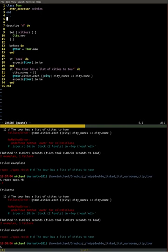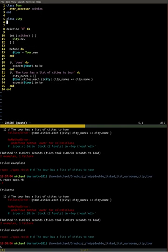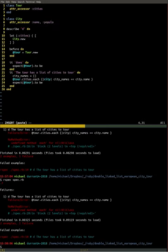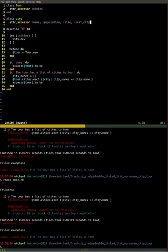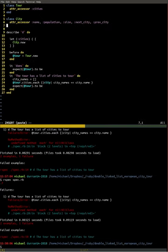This is where we need our City class, so let's set that up. That's going to have a few attributes — we're told it's going to have a name, a population, an area which we'll call size. And because this is our actual tour, there's going to be a next city and a previous city. So those are going to be our attributes.